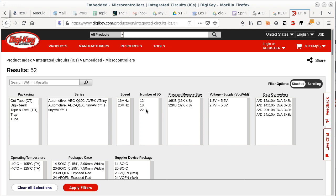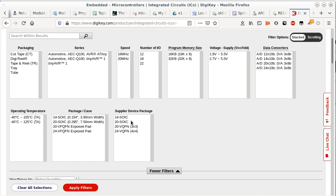Looking at packaging, the VQFN package is very small — 3 by 3 millimeters. To visualize: take six 0.5 mm mechanical pencil leads and line them up side by side — that's how wide the chip is. You could fit a hole on the fingernail of your pinky.